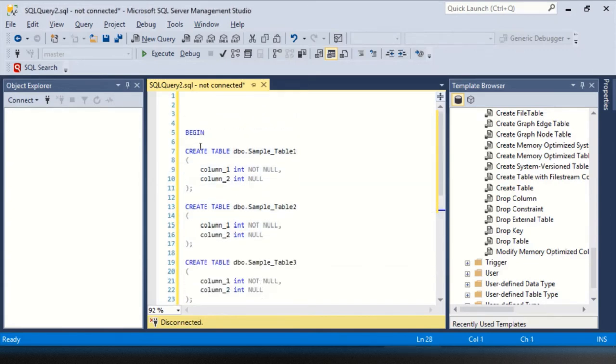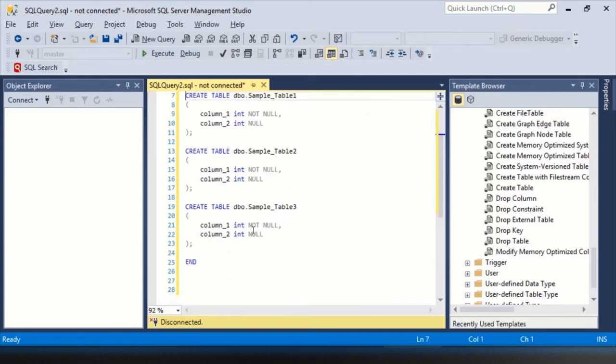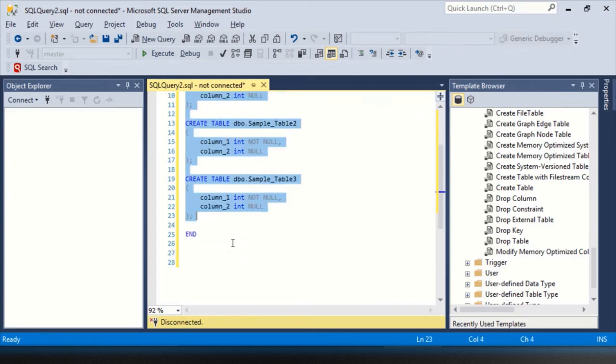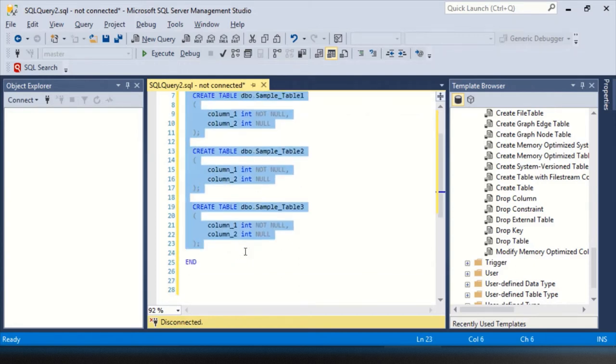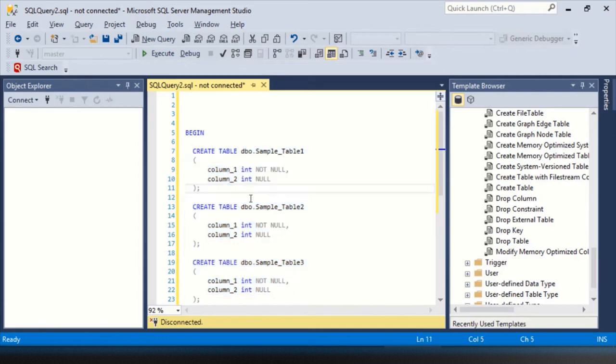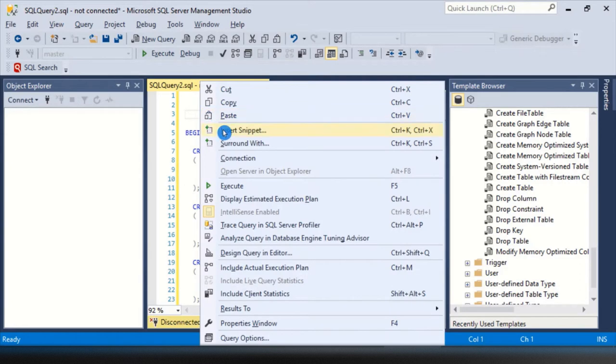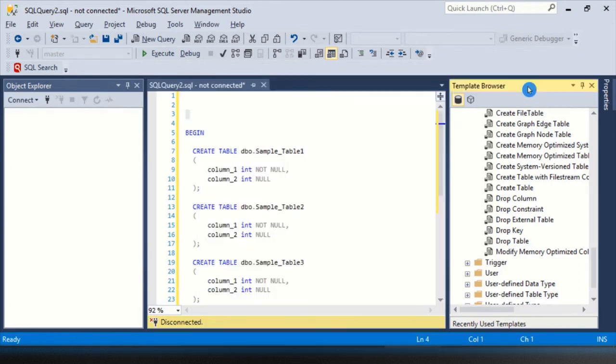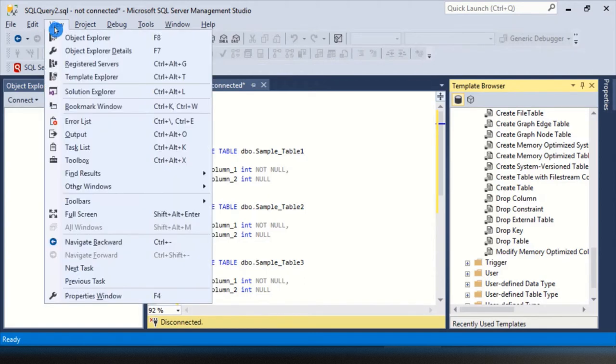And there it is. Huh. It didn't indent though. Well, that's fine. I can highlight it and hit tab and indent it myself. So that was three features. How to use code snippets, right click, insert snippet, surround with, right click, surround with, and then the template browser from the view template explorer.